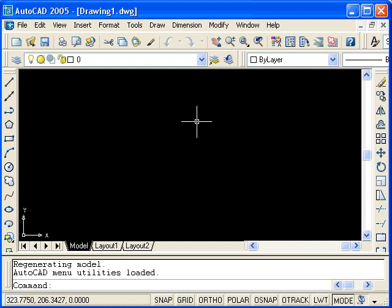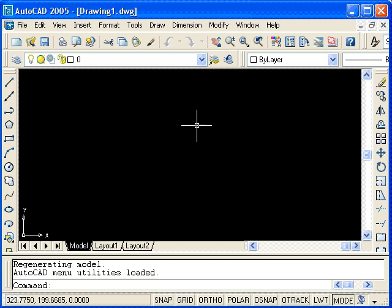In this lesson, we will be looking at three different ways of entering coordinates in AutoCAD. We will draw identical rectangles by using the line command to demonstrate the different methods.